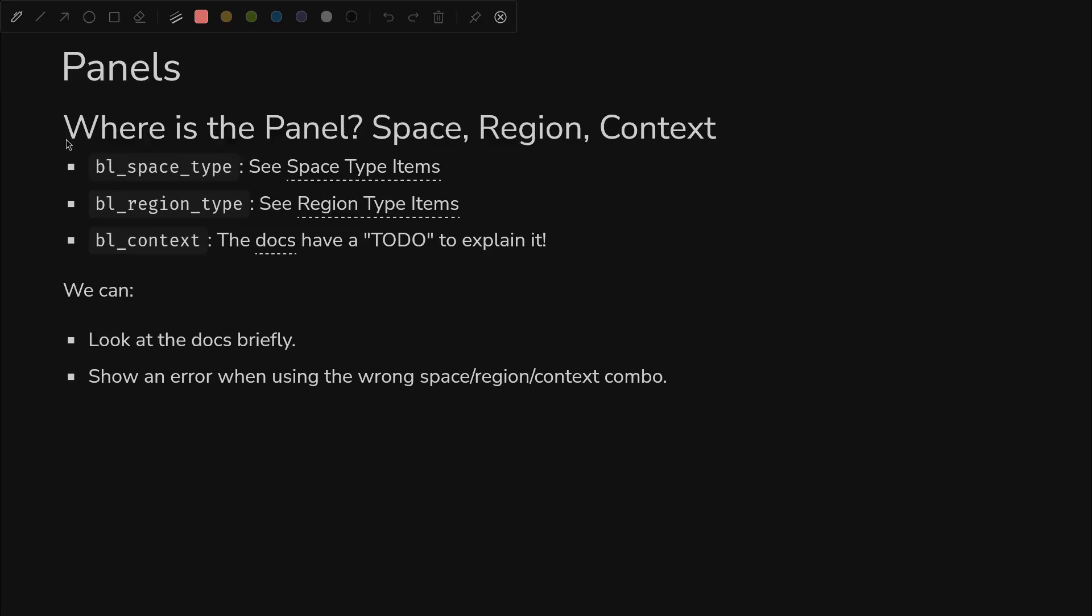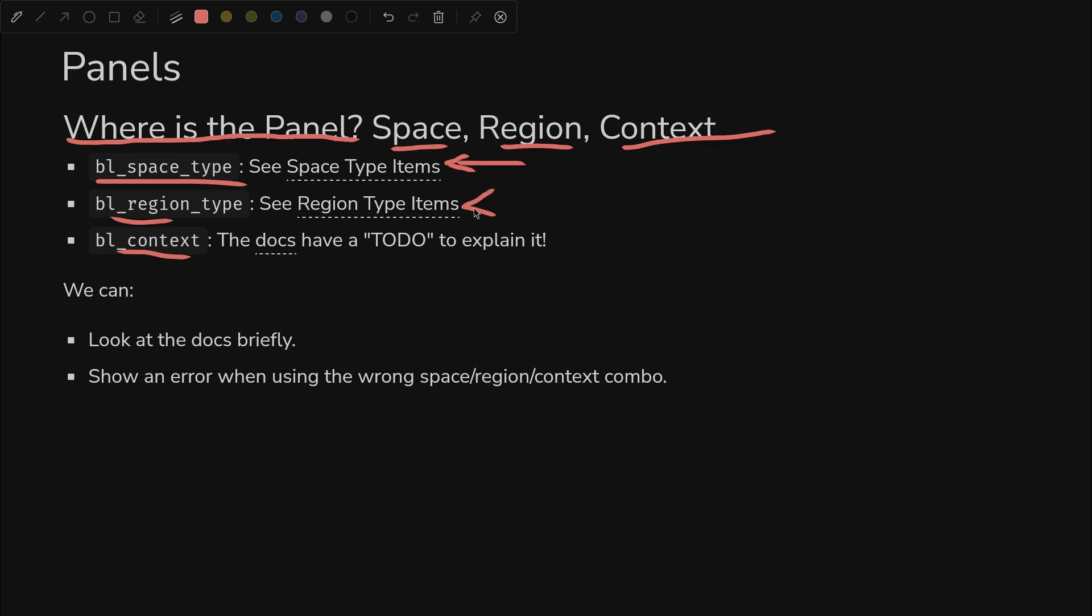So where are we displaying this panel? Space, region, and context seem to be what defines where it actually gets placed in the blender UI. So we have BL space type, region type, and context.